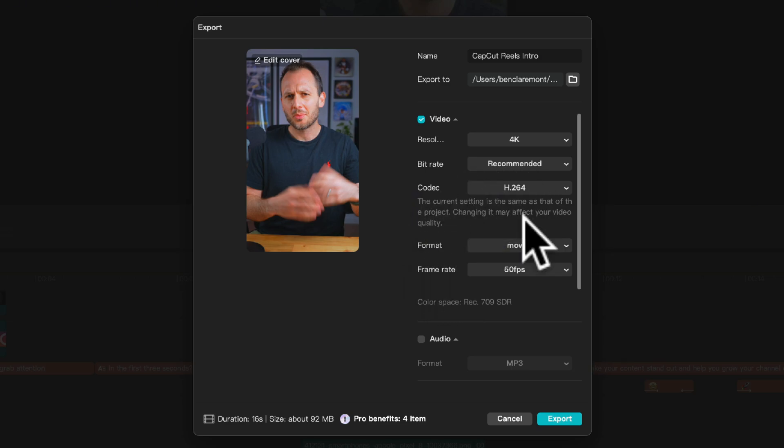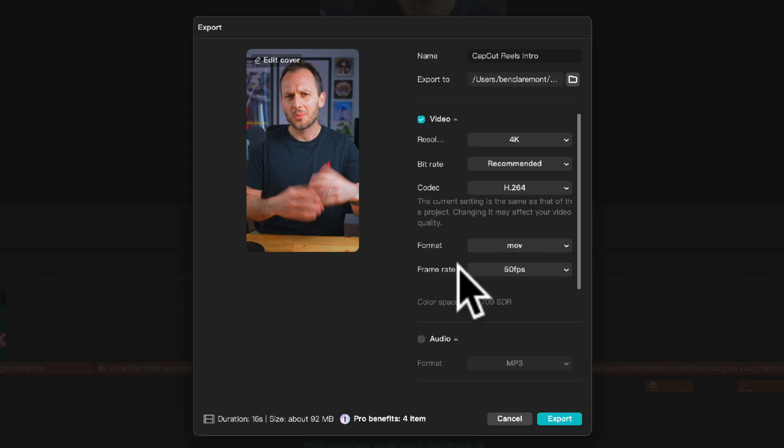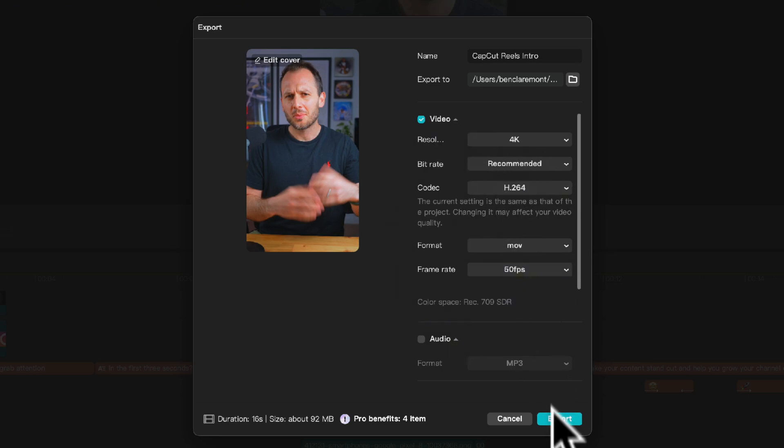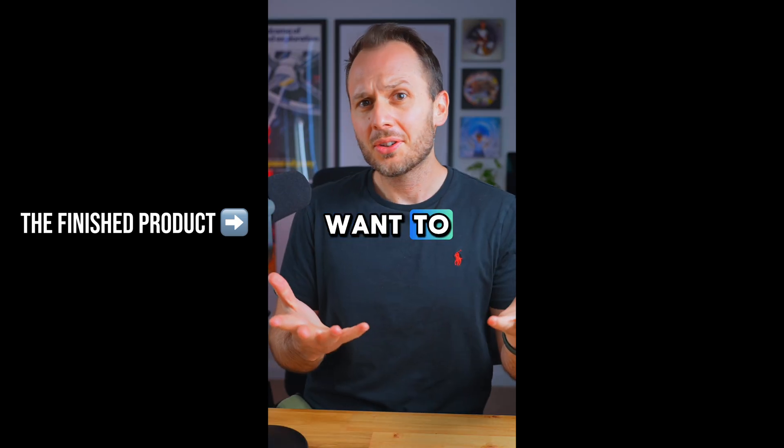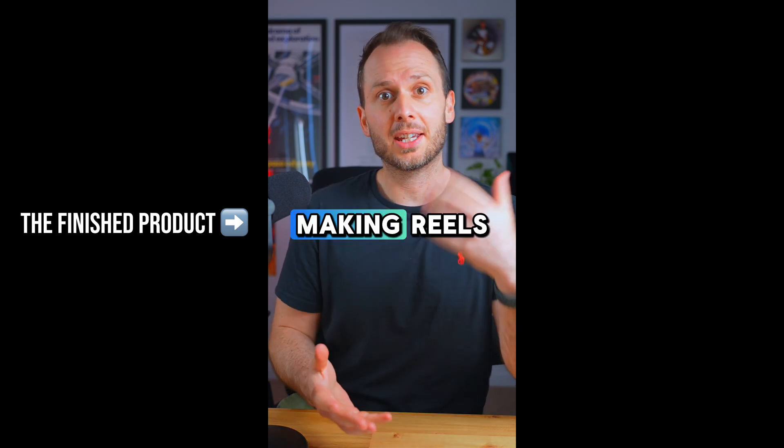Then for format and frame rate here I'm exporting my video as a MOV format with a frame rate of 50 fps because again that's what I shot my video at, but you should export yours at whichever frame rate you shot yours at. Once these settings are set go ahead and click export and we're done.